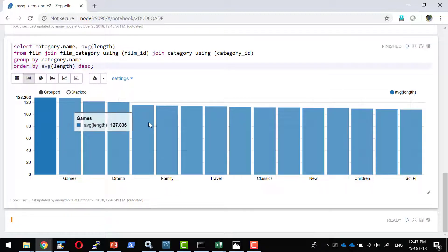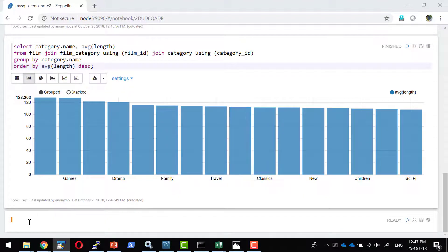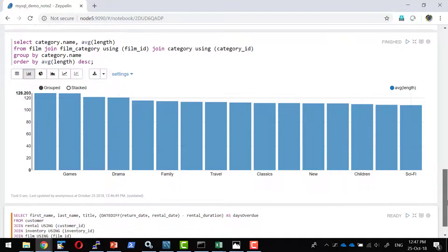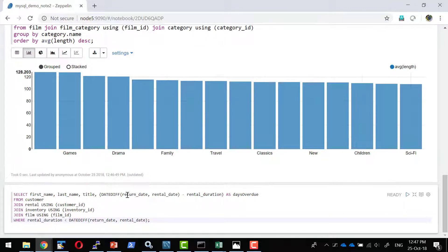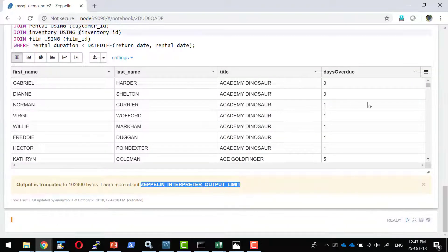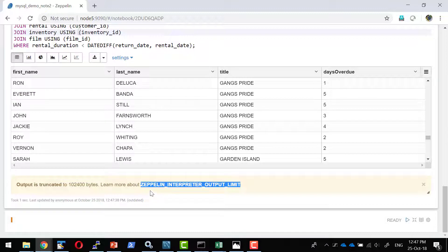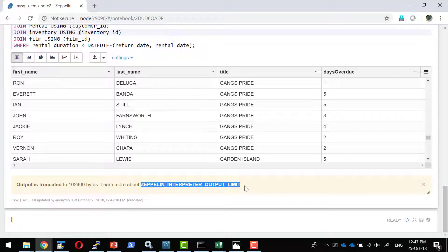I do have the average length. I'm going to get a bar graph. So for each category what is the average length. Now I'm going to create another query to try out various graph options available. So this particular query going to list how many customers made the rental duration, or what are all their customers how many days due beyond the due date. So because of this particular setup it had a number of more rows, but it got truncated to this many number of bytes.